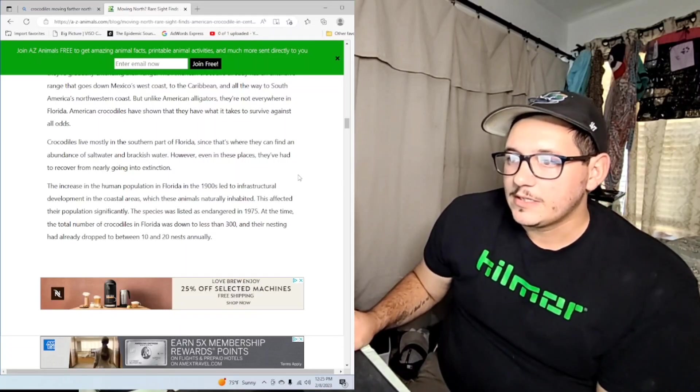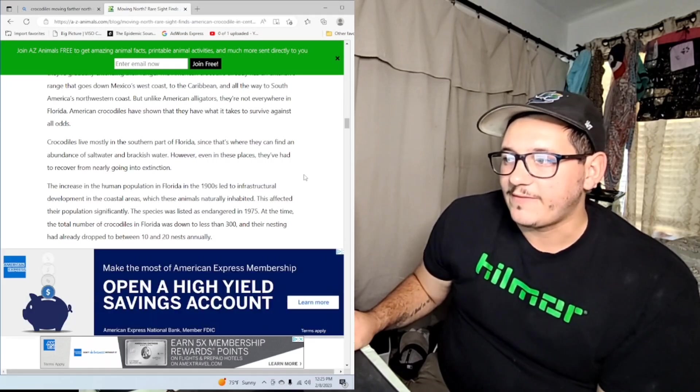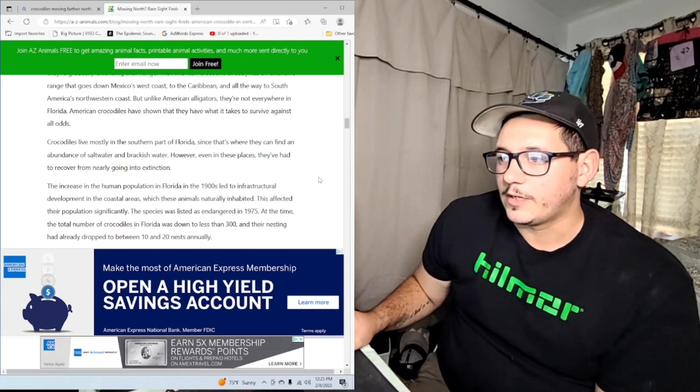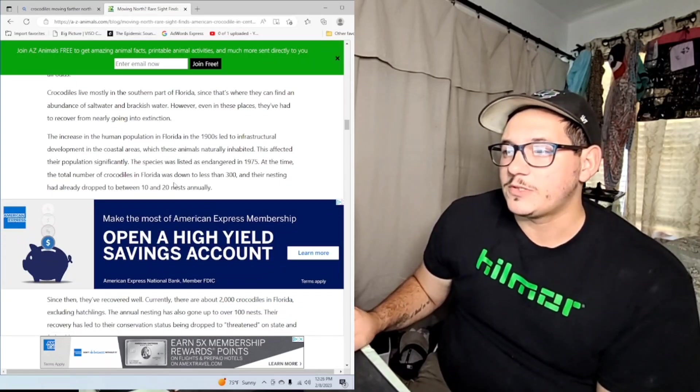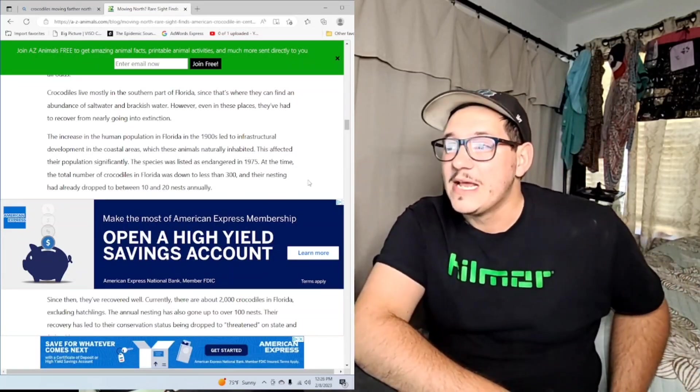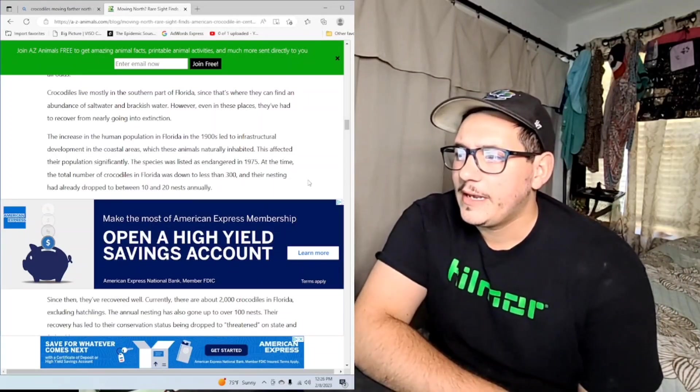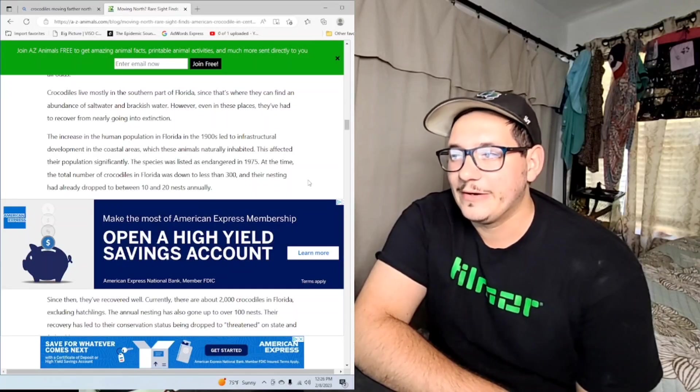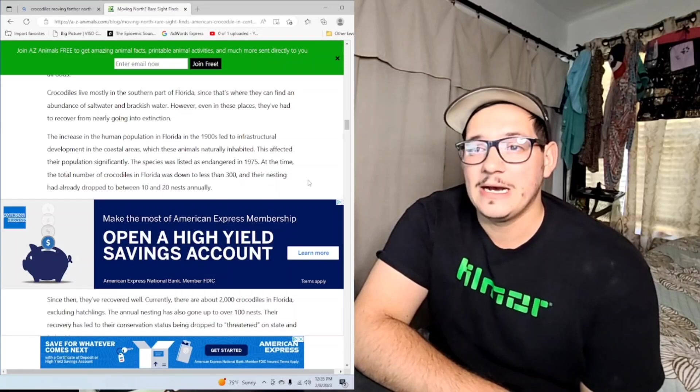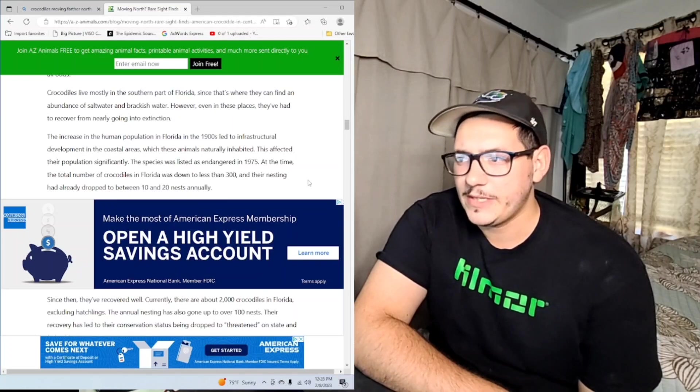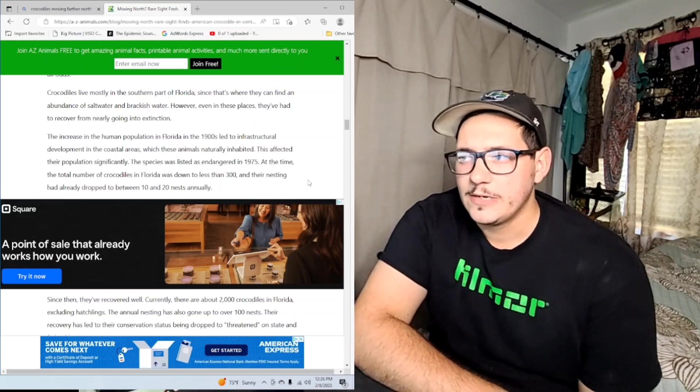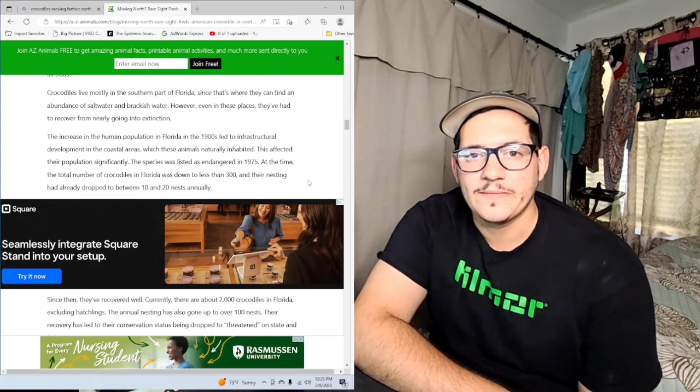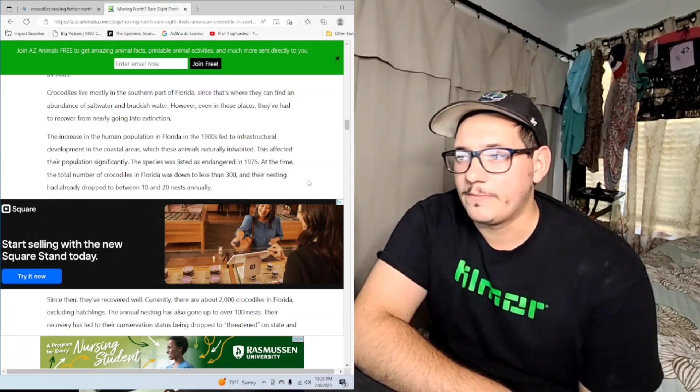Increase in human population in Florida in the 1900s led to infrastructural development in coastal areas which these animals naturally inhabited. This affected their population significantly. The species was listed as endangered in 1975. At the time the total number of crocodiles in Florida was down to less than 300, and their nesting had already dropped to between 10 and 20 nests. Holy crap, between 10 and 20 nests! Now think about this too - it took them to have 300 individuals for them to be declared endangered. We were messed up in the 1900s when it came to animals.